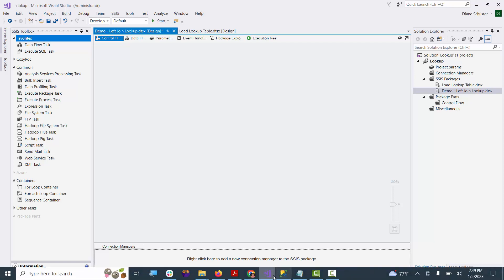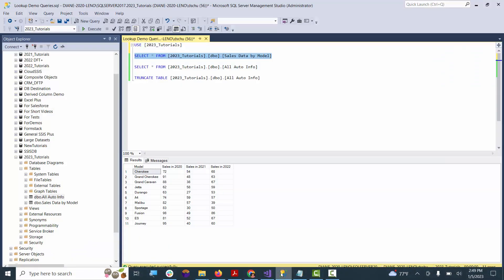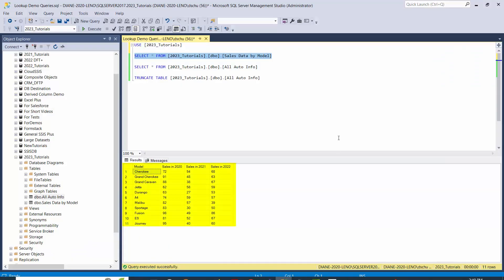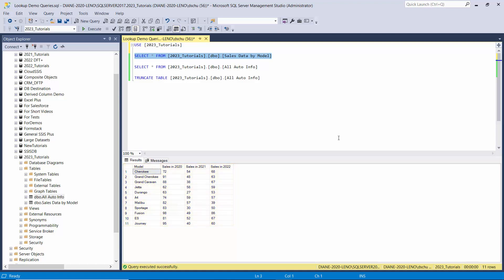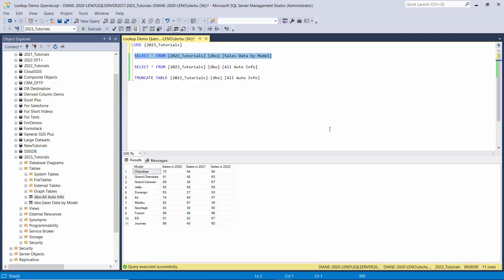I'll show you that reference table. So here it is. We're actually missing five of the models that were in that file I just showed you. And that was a CSV file. The data we want to pull from this table is those three columns you see there: the sales in 2020, sales in 2021, and sales in 2022.